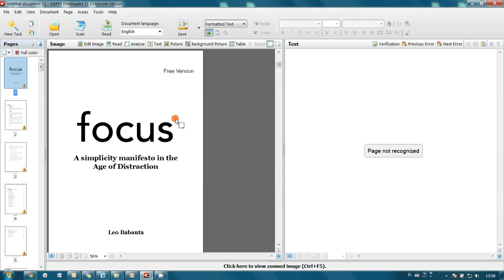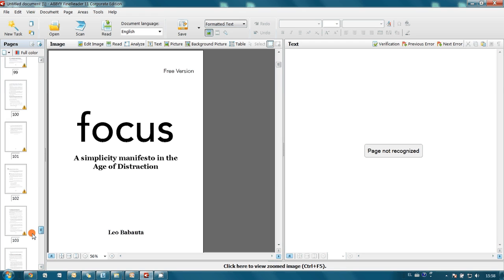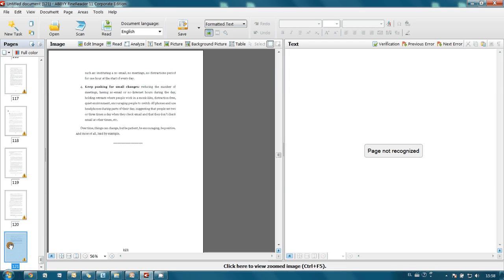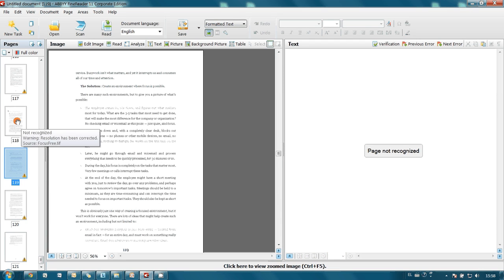In a few moments our document was loaded and as you may see the book consists of 121 pages. What is also remarkable is that formatting of all pages is similar.